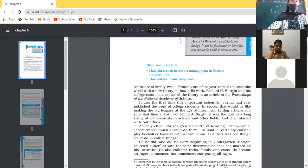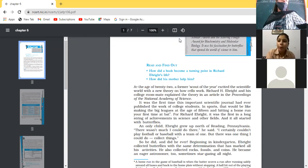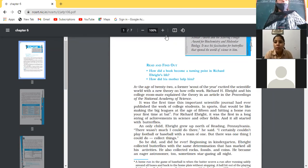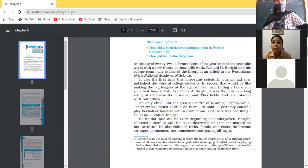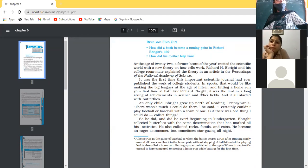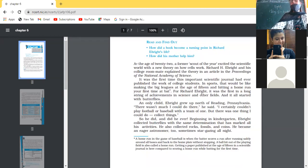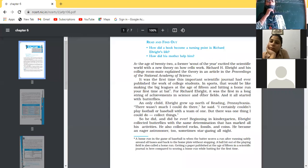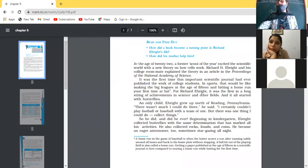What was the age of E. Bright? Was he alone to make this discovery? No, not at all — he was along with his roommate that he made this discovery.